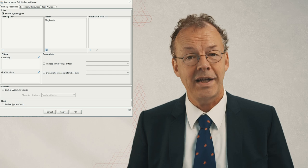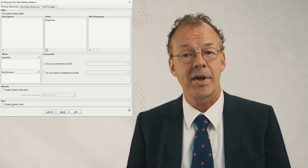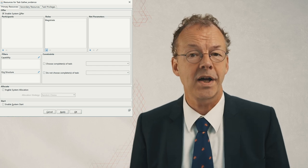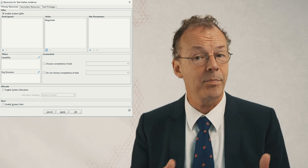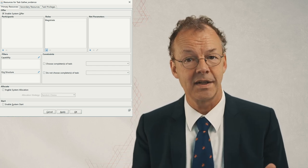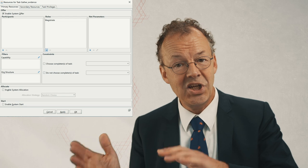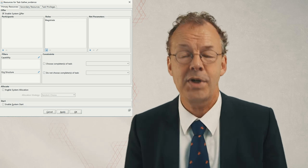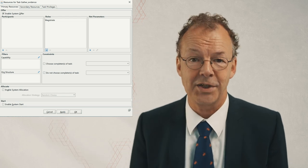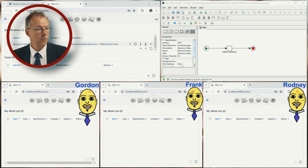In YAWL we can implement this by offering a work item to several participants, as you can see here in the screenshot of the YAWL editor.